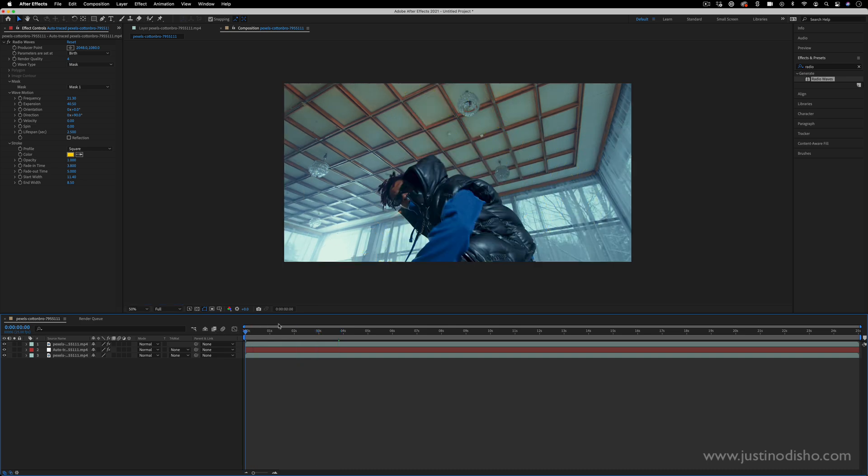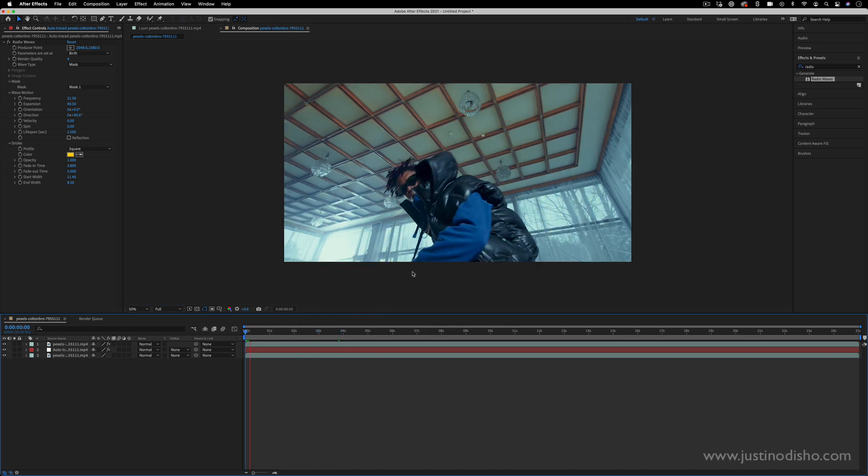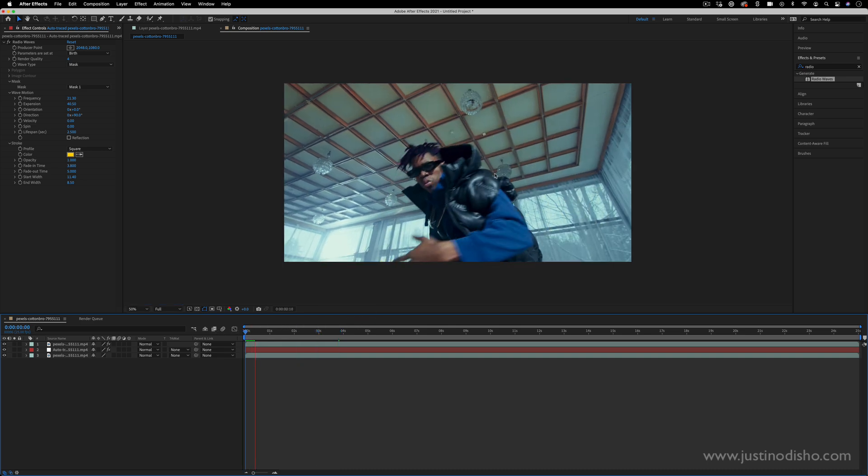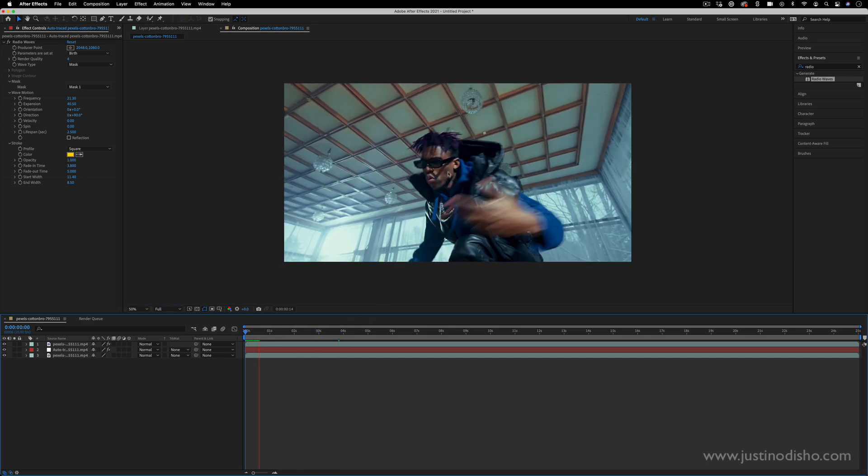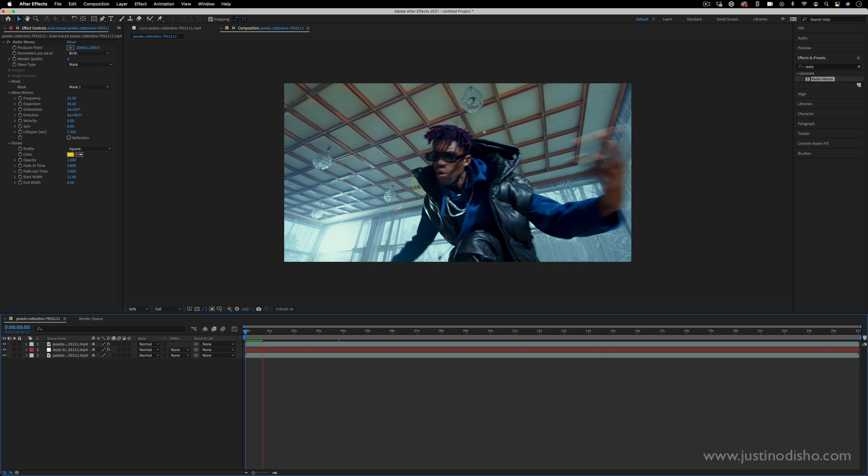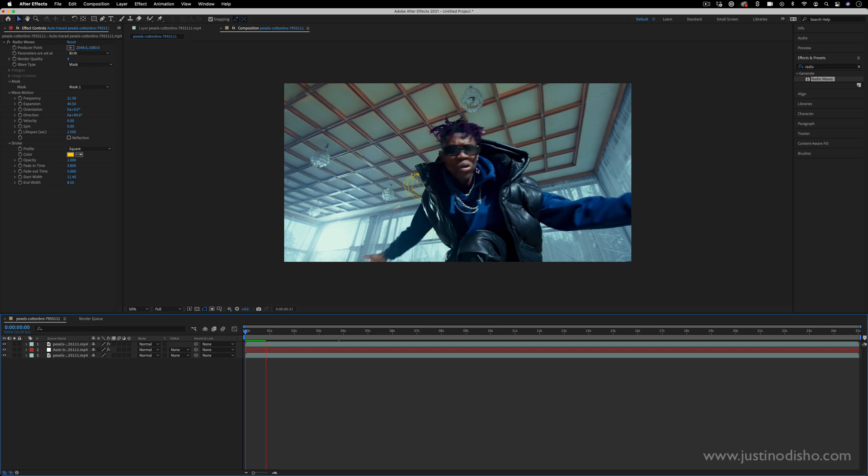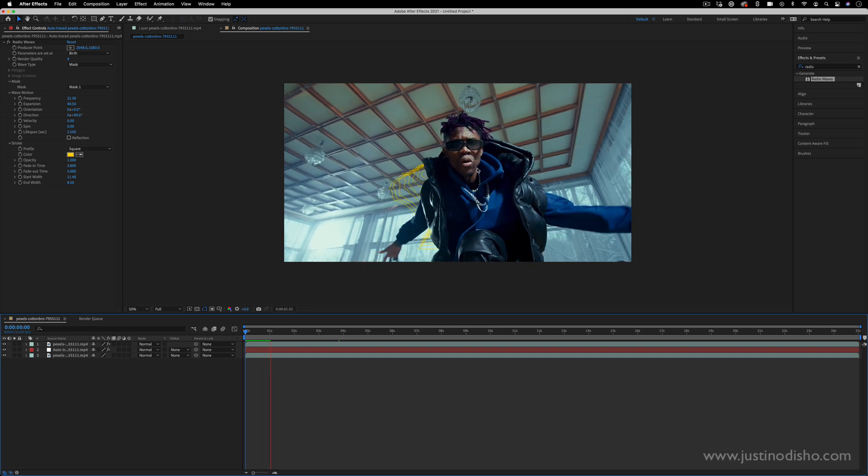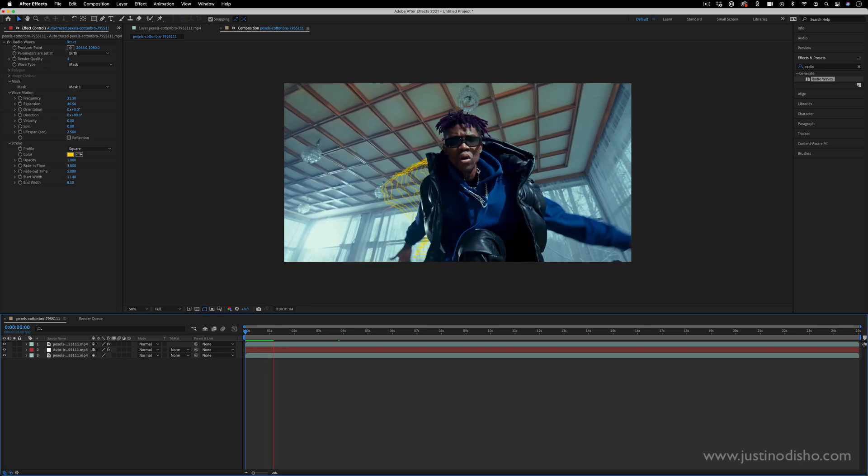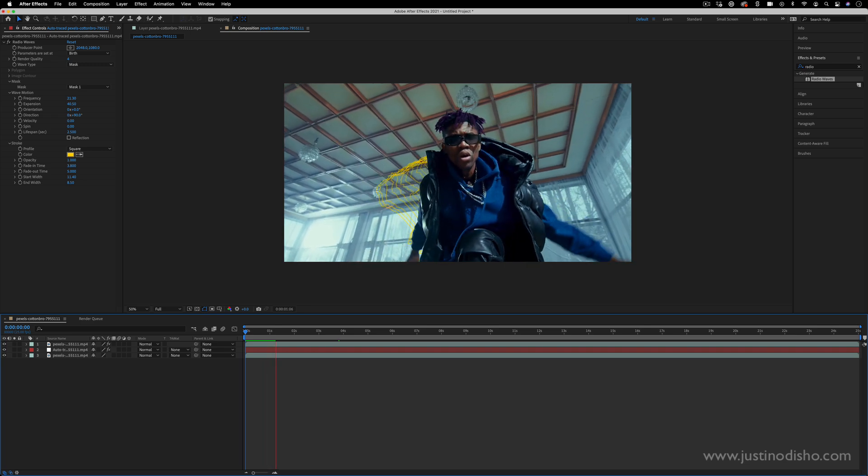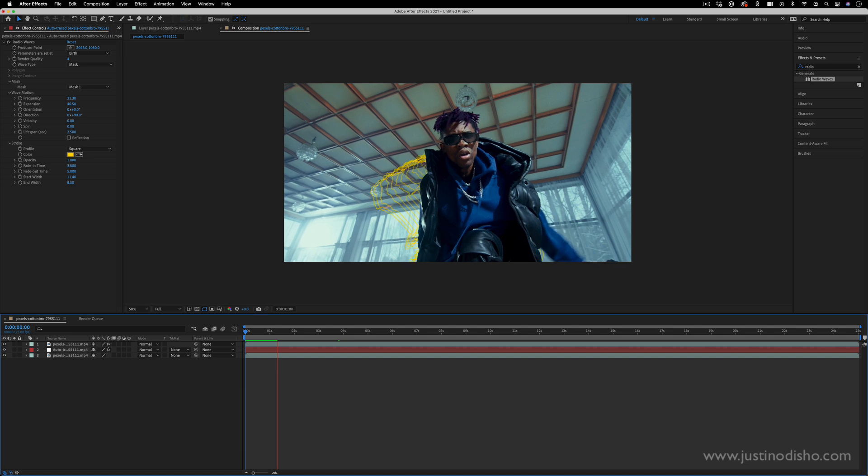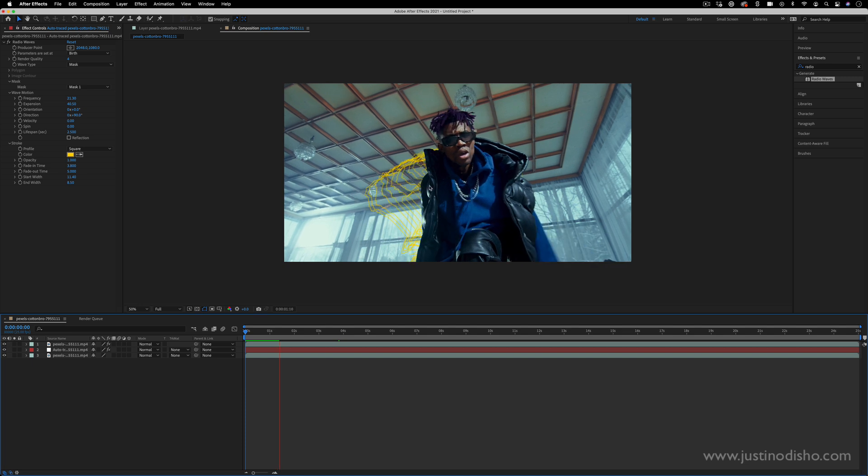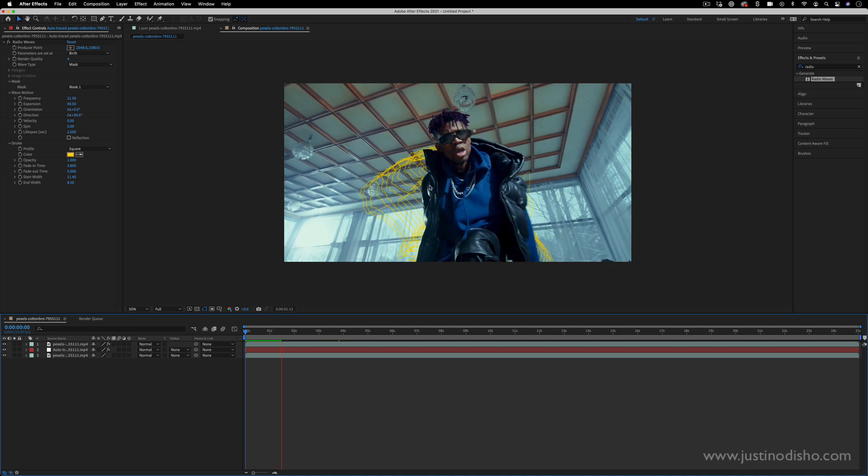So when I play this back you'll see the radio waves start to emanate out in the shape of the mask which looks cool and they'll constantly just keep radiating out but it's cool because they're behind our subject.